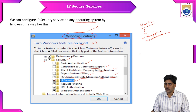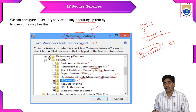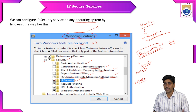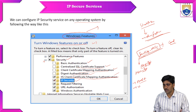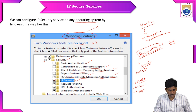You can also type services.msc on your command bar (Windows + R, then type services.msc) to get all the services built into your system. Look through all the services and you will find the IP Security policy agent.